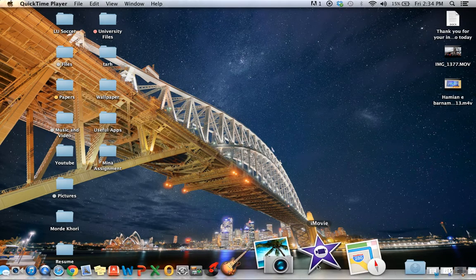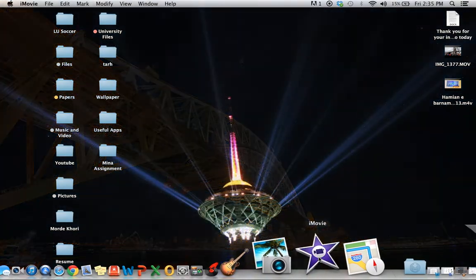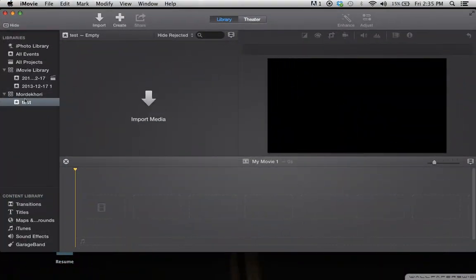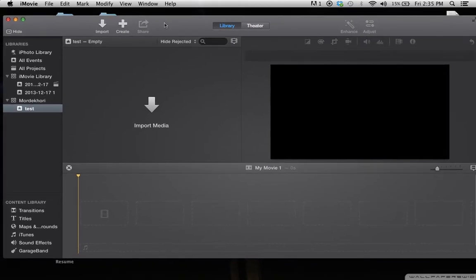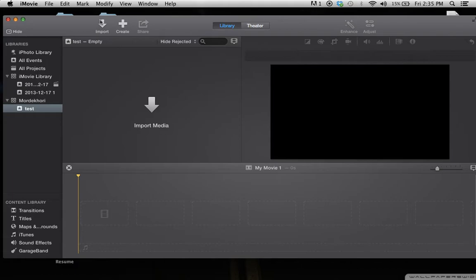I assume that you guys have your iMovie ready, and I also assume that you know how to create a new project and import media. If you don't know, please check out my other videos—links are available in the left and right corners.